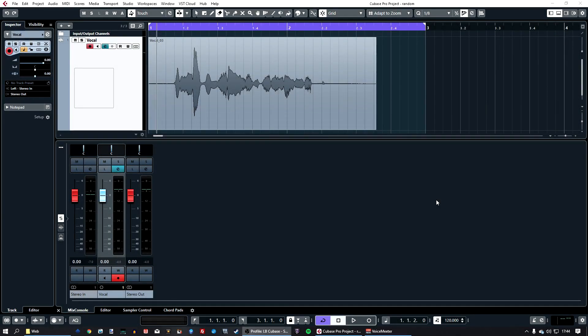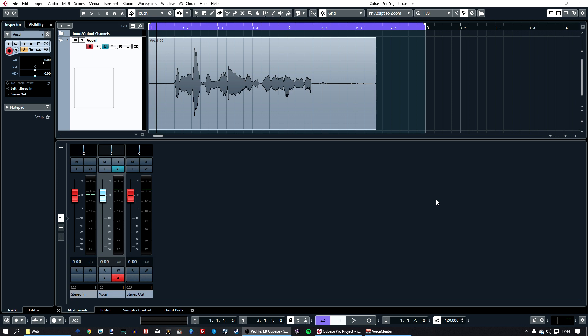Hello everyone, welcome back to another one of my videos. In today's video I'm going to show you how to use a de-esser. If you don't know what a de-esser is, it's basically a tool that reduces the S sounds in vocals. So if you have a track and it's got really harsh sounding S's, then you can use this de-esser to control that.